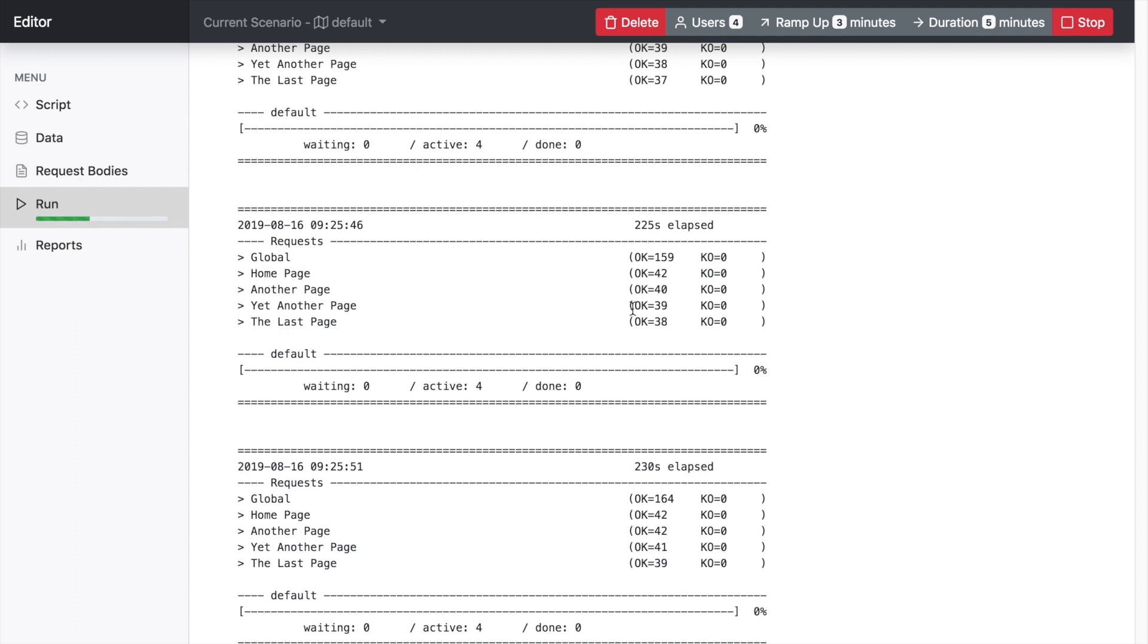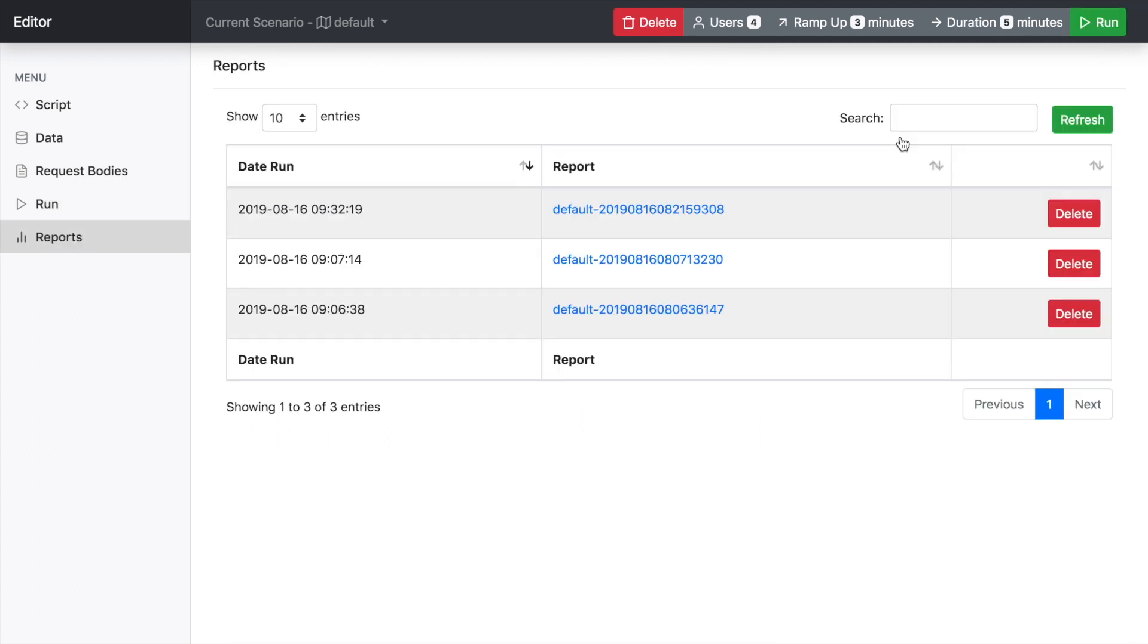And you can also, if you wish, to stop the test by clicking this button here. Okay, now the test is finished.